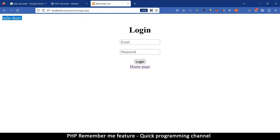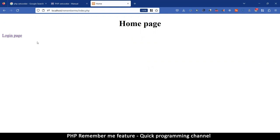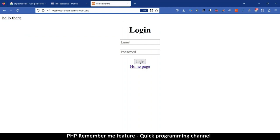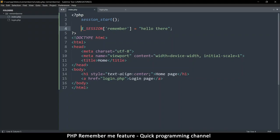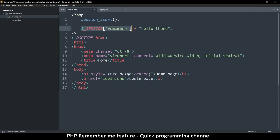A session variable lasts longer than a single page — any page opened on this website will still have that value set. This is how we remember who is logged in: we put a key inside the session, and on every page that key will be available to tell us whether somebody is logged in.